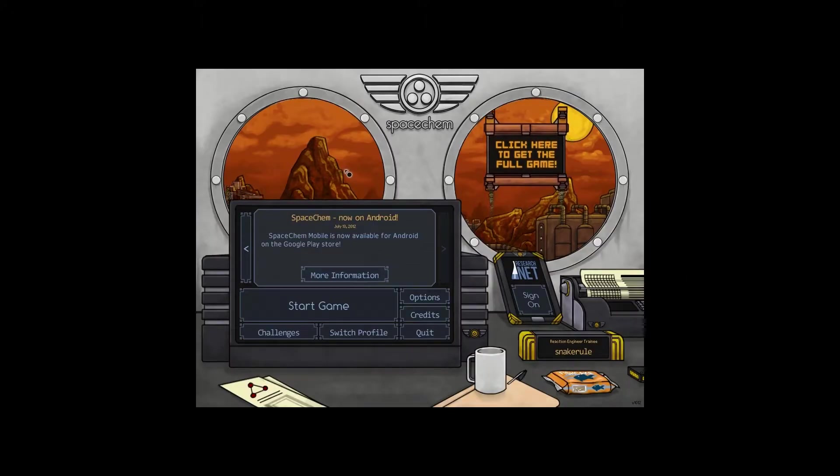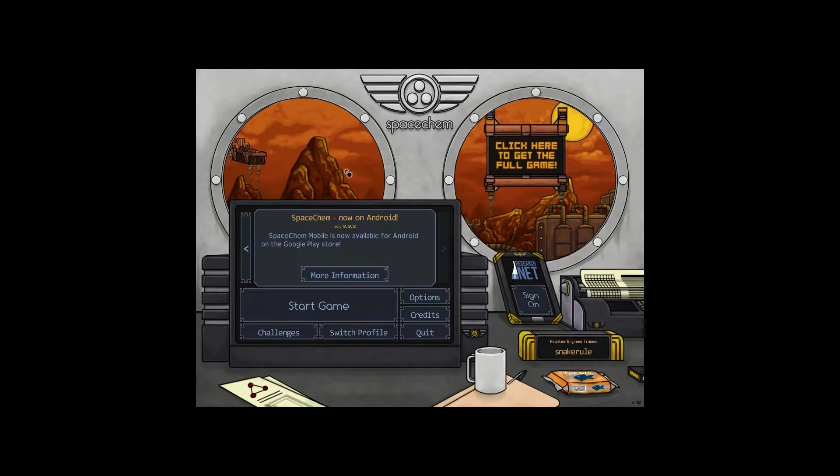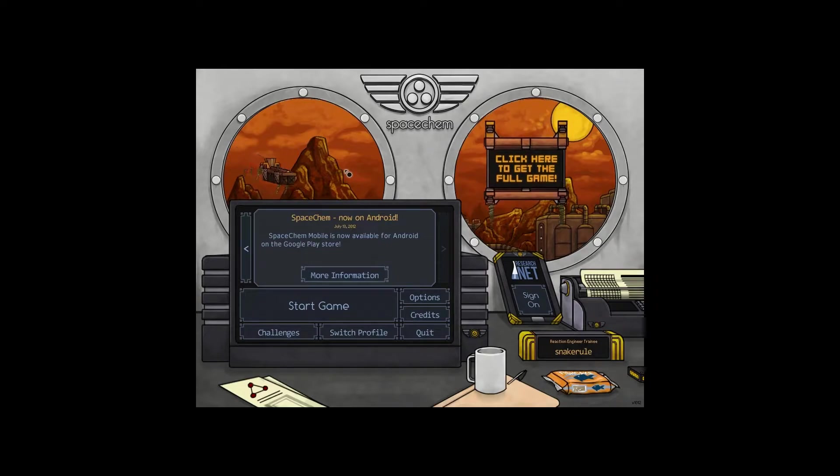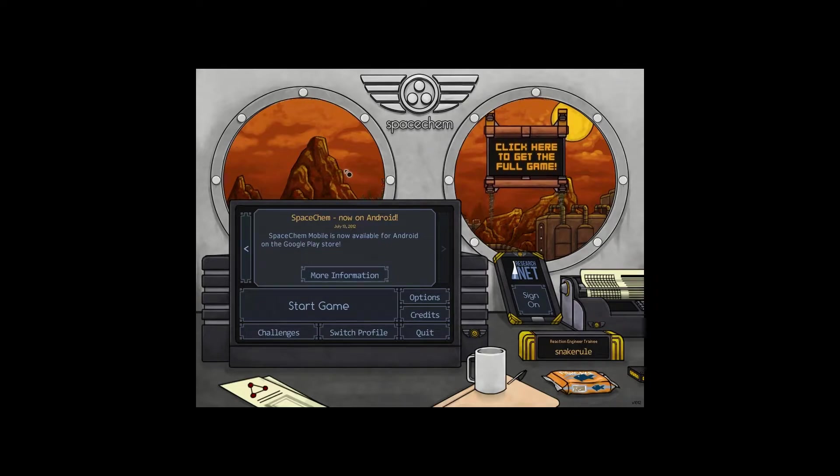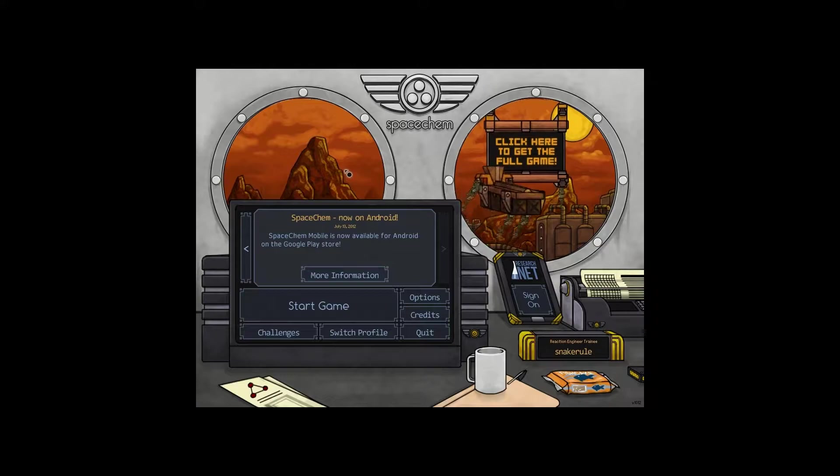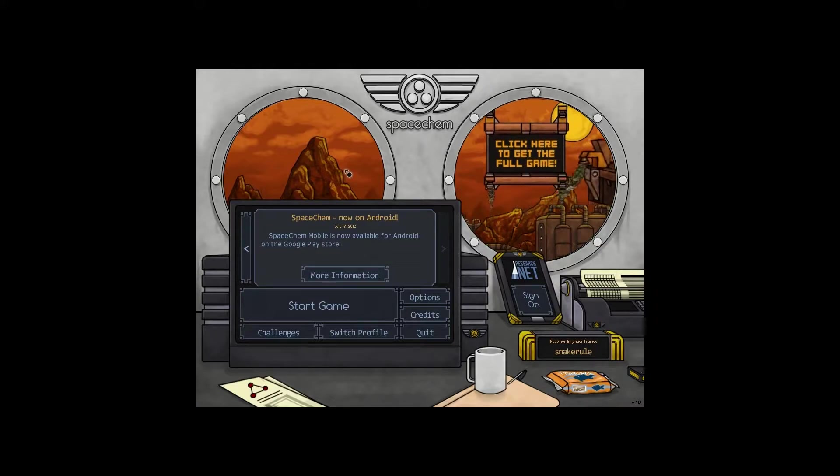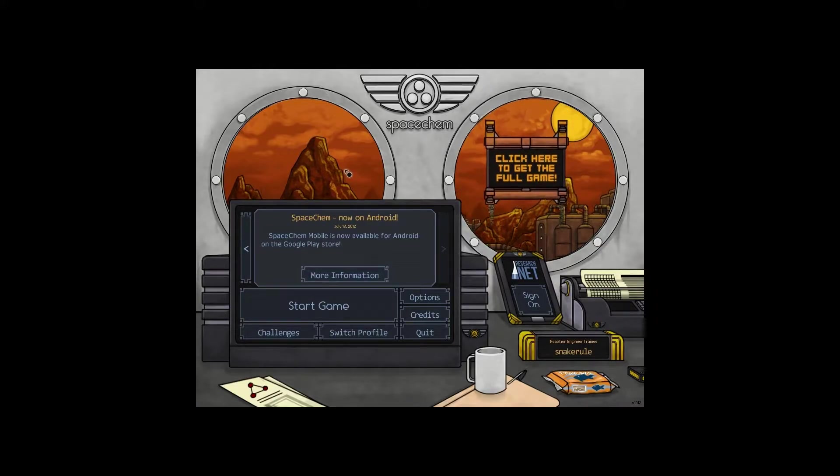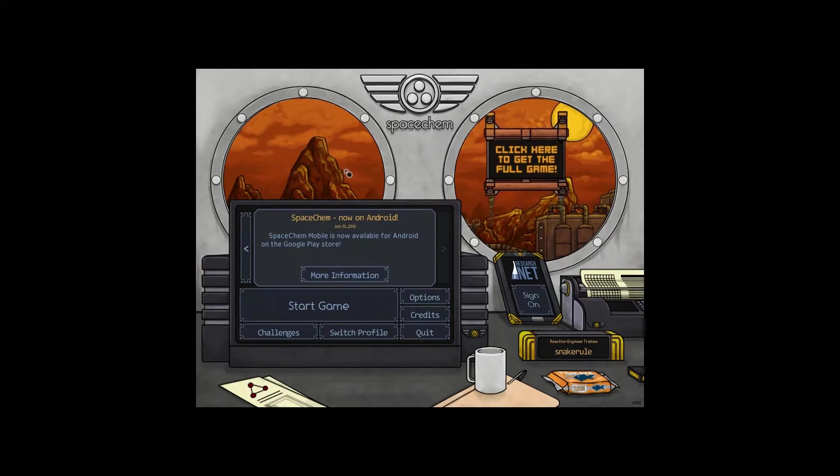Hey y'all! Welcome to SpaceChem. Nah, SpaceChem. It's a puzzle game that is, I mean, fucking phenomenal.